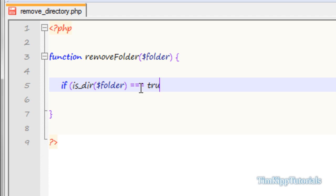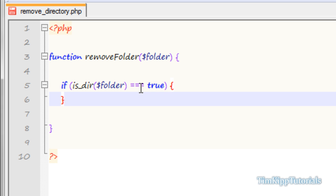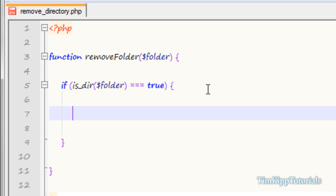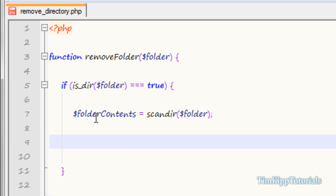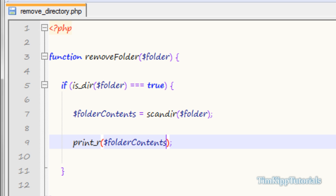If is_dir equals true, we're going to run this code; otherwise we won't do anything. After checking whether the folder exists, we need to get the contents of that folder. We're going to say folder_contents equals the scandir() function of PHP, passing in our folder value. This gets all the contents of the folder and puts them into an array. We can check by using print_r and passing in folder_contents.